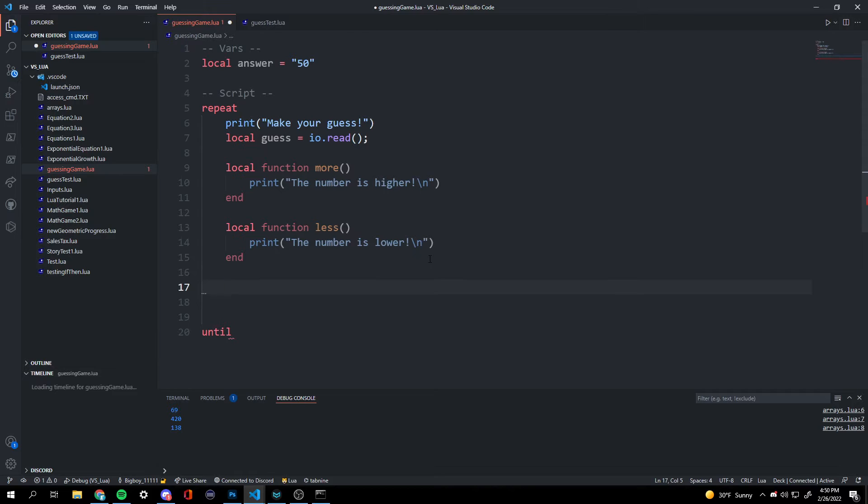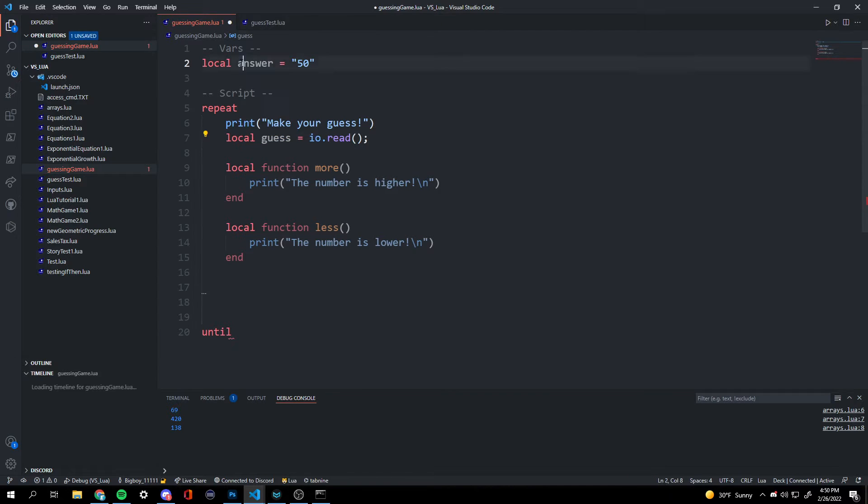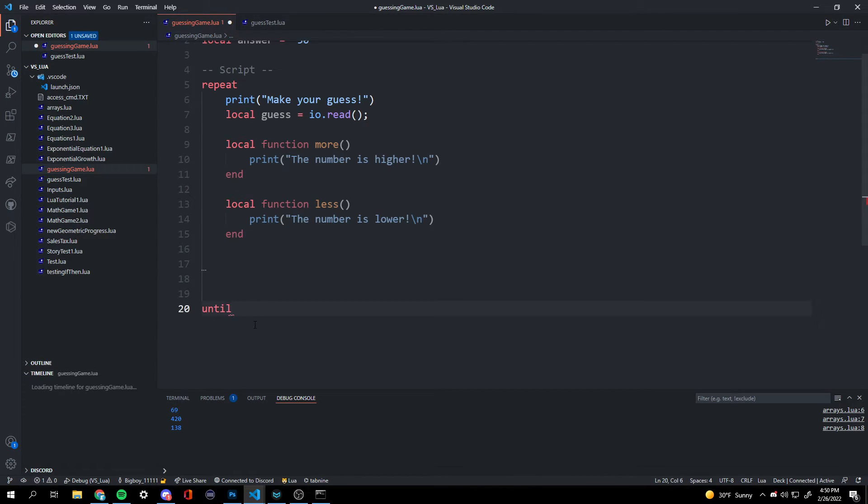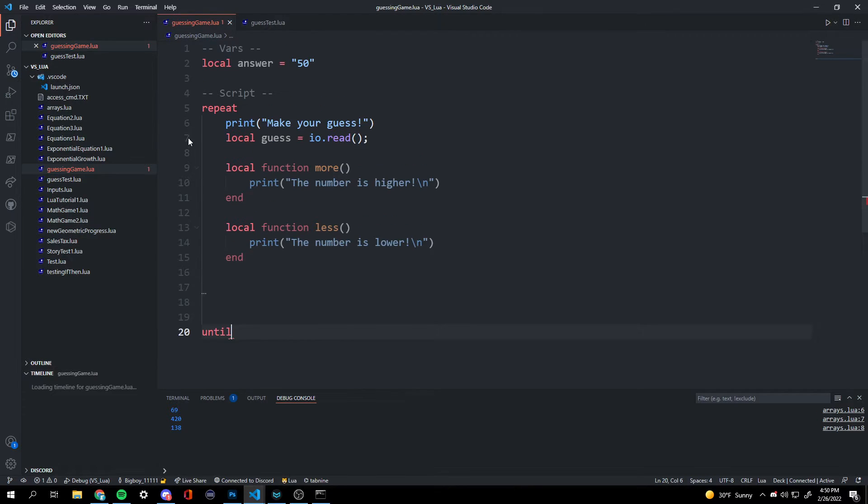And now we're on to the fun part, the if-then statement. So if our guess is equivalent to the answer, then we're going to tell them until that they won, congratulations, and break this repeat.